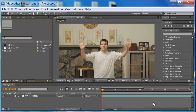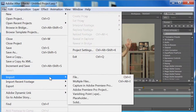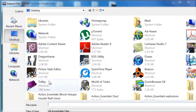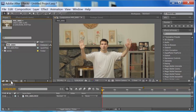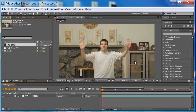First, what you want to do is import your footage. Go to File, import your file, and find your file wherever it is. Once you bring it in, drag it down to create a new composition, and you'll get yourself set up right there.